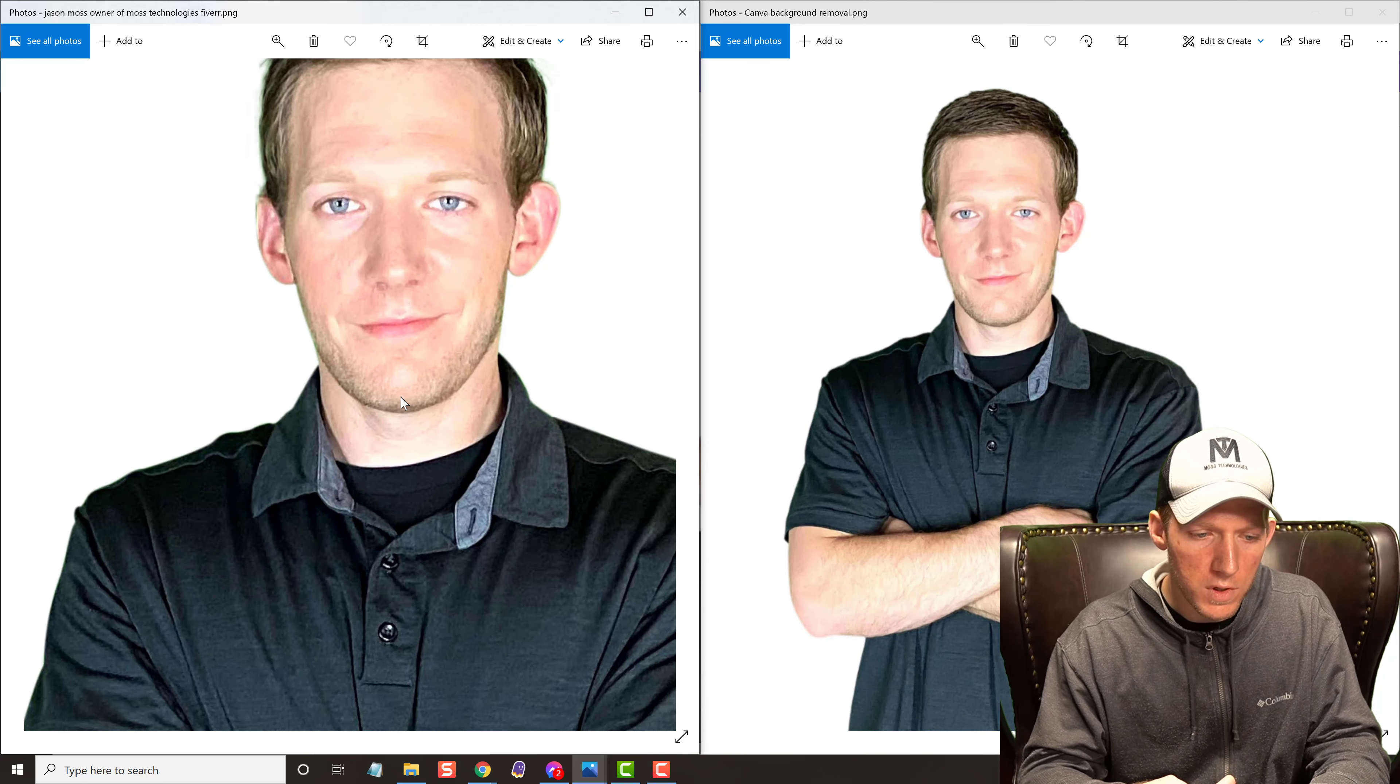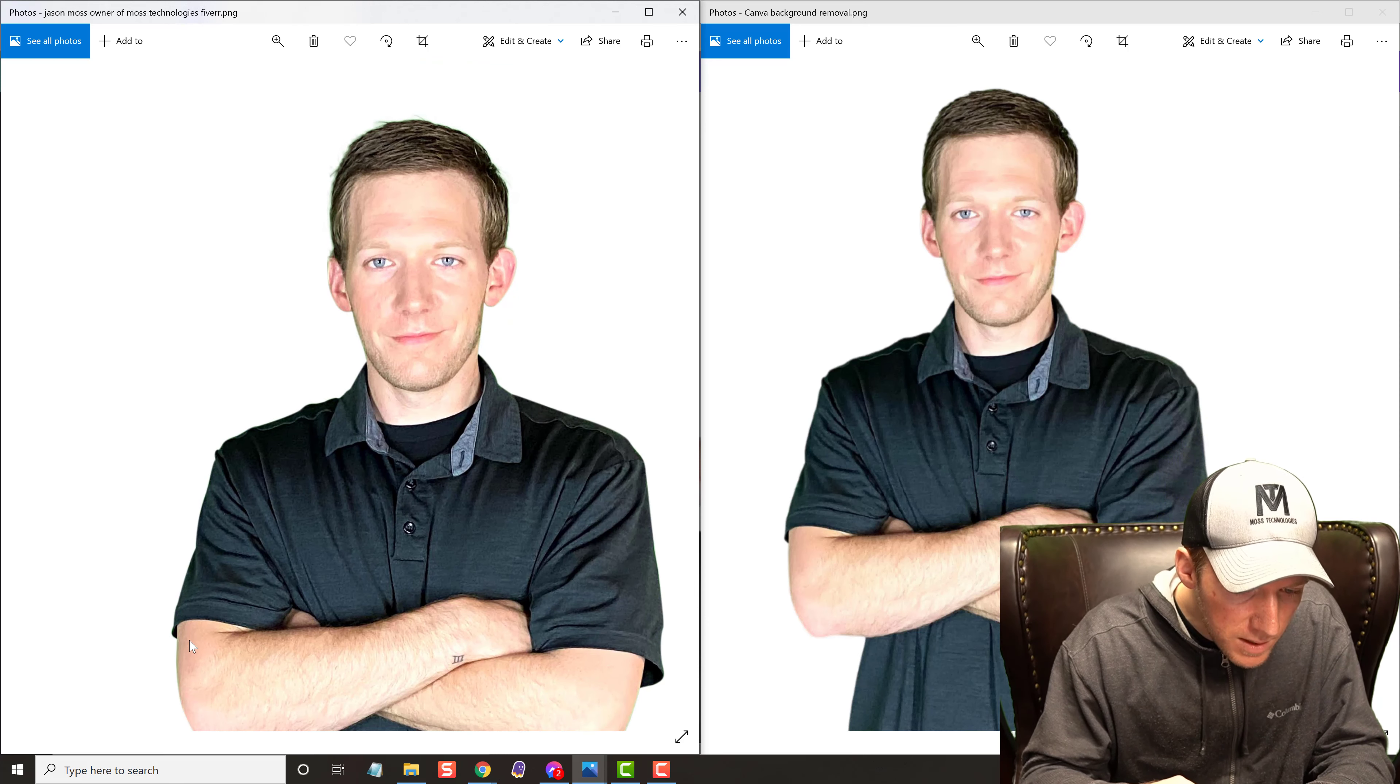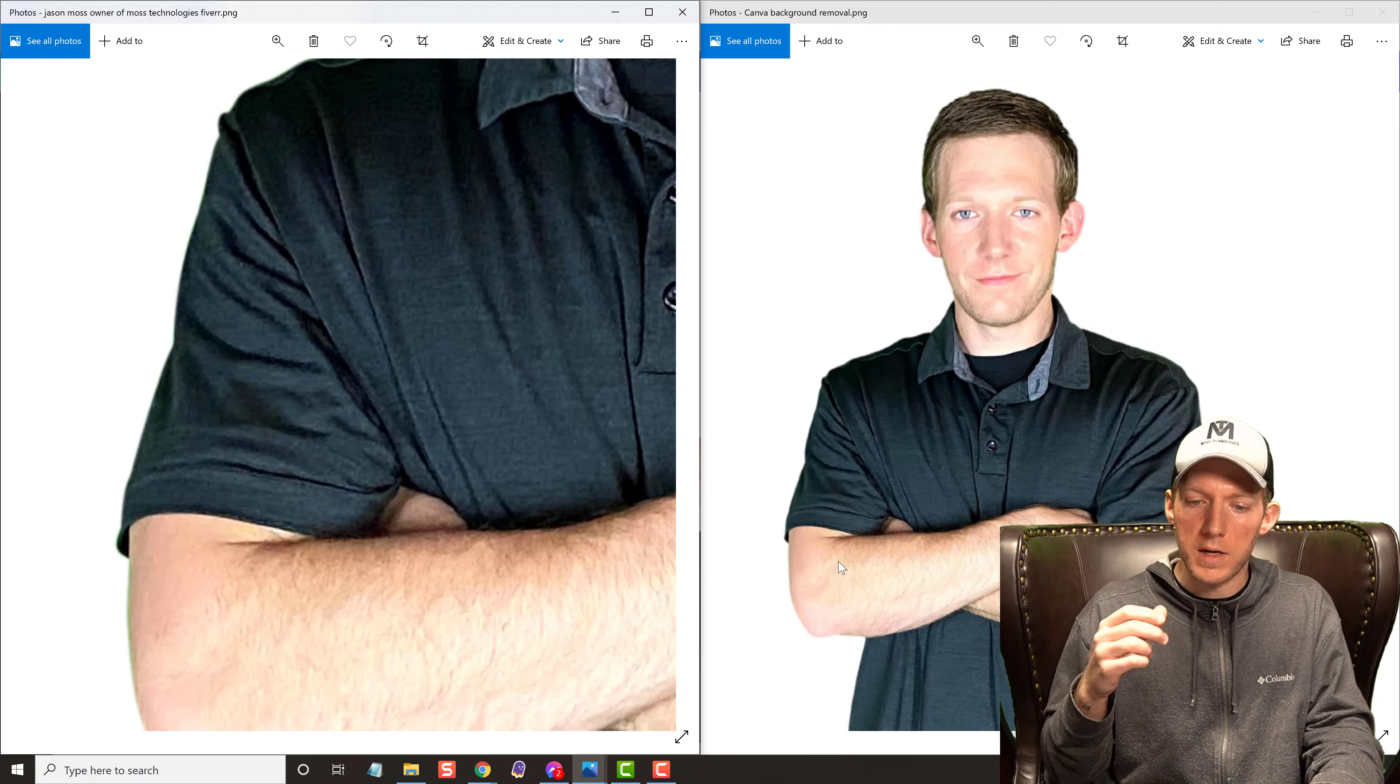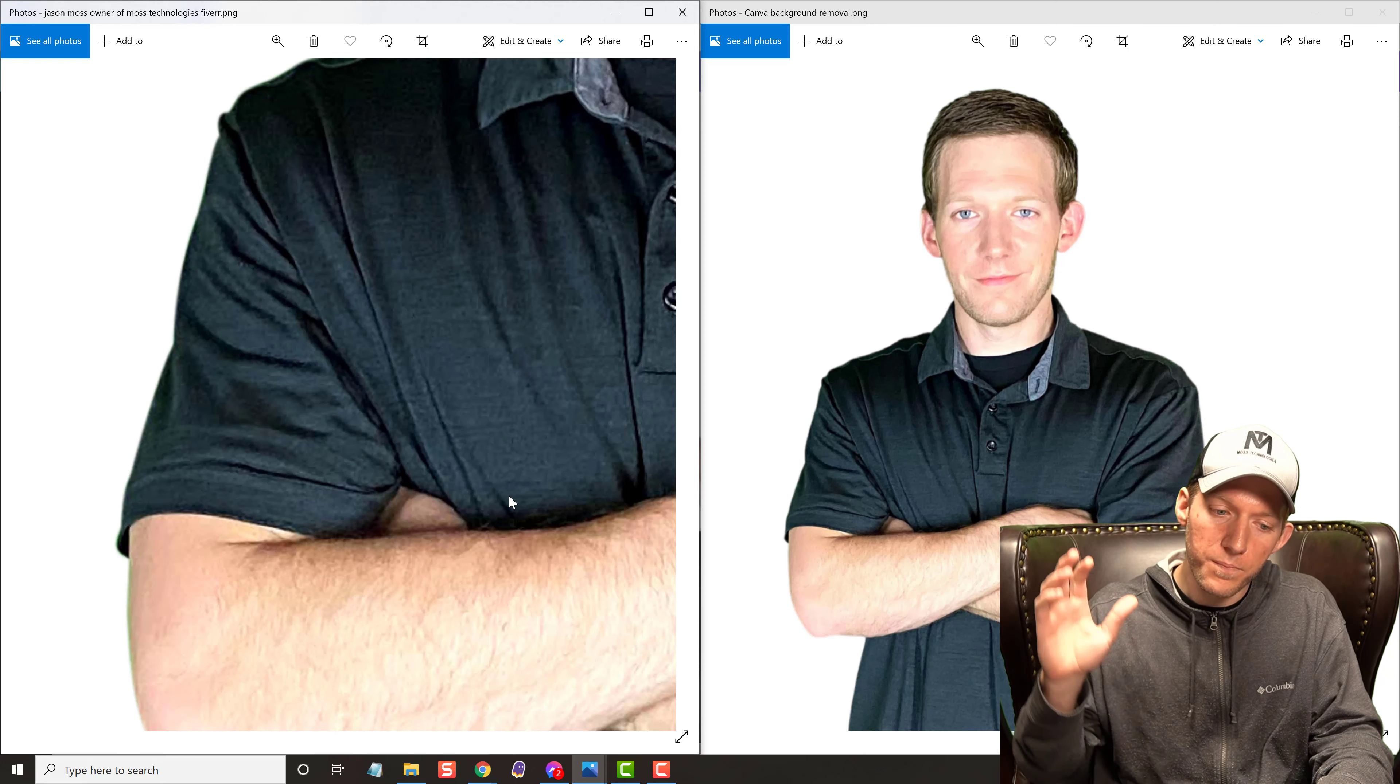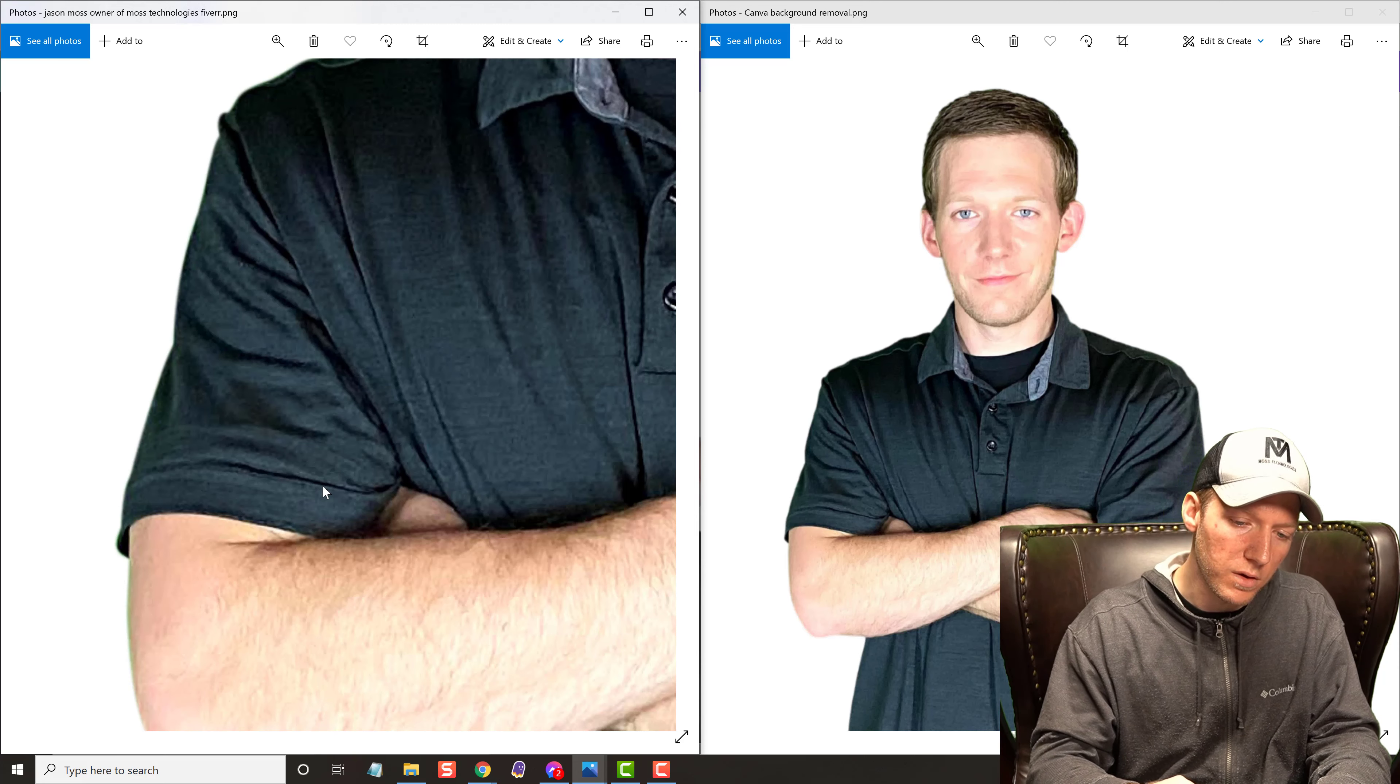So, no more outsourcing to Fiverr, spending money, I can just use my Canva account. You can see it a lot on the elbow there, all that green. I had an issue, I was trying to make a lead magnet, a PDF, and I threw this picture on a black background and it had this green outline and it just looked funny.